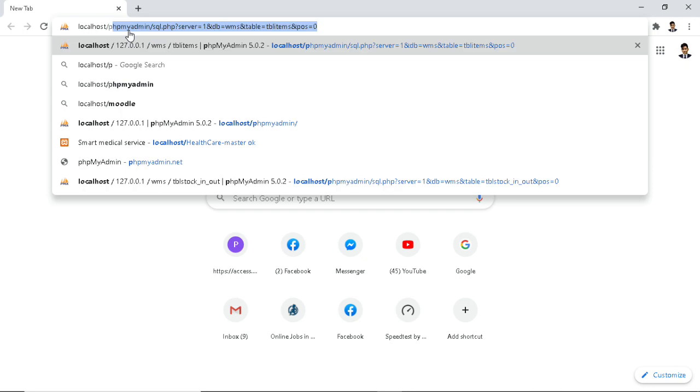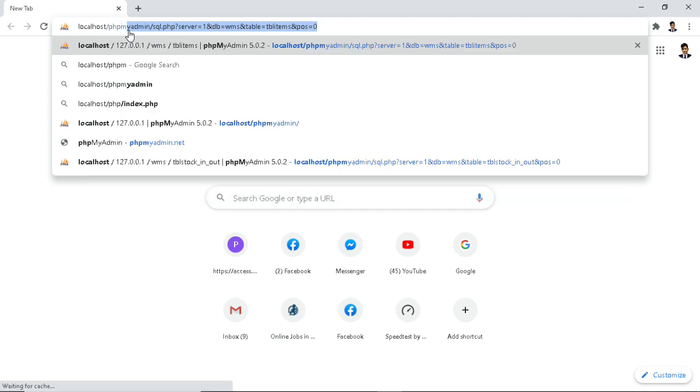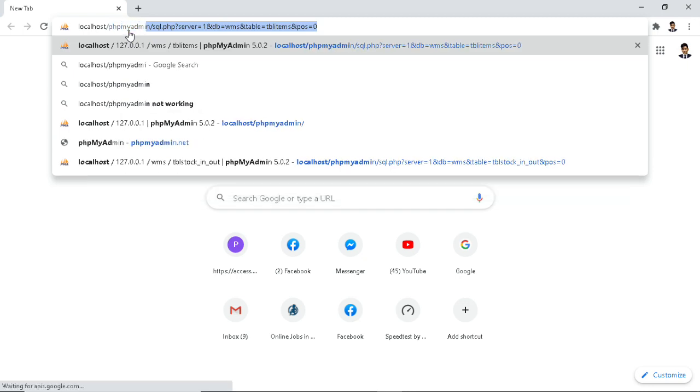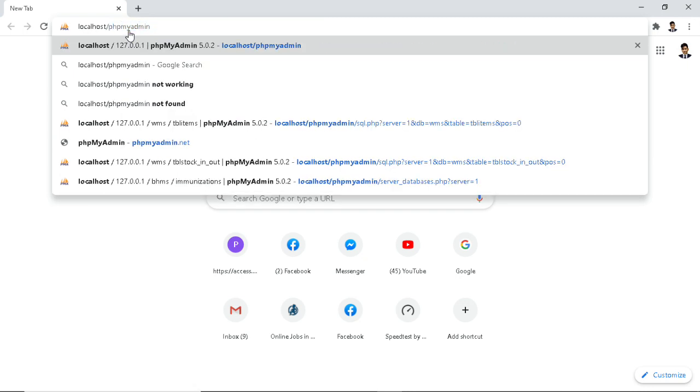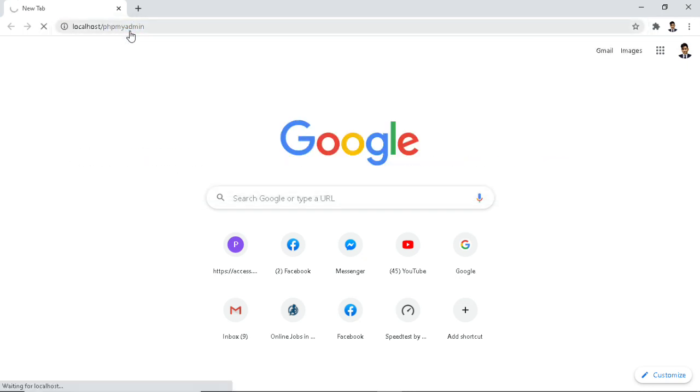Talking about localhost, you are referring to when a server is used on your own computer. Localhost is not just the name for the virtual server, but also its domain name.